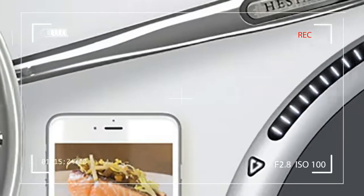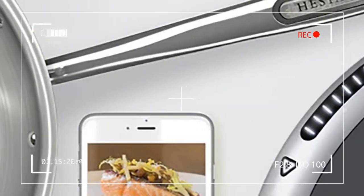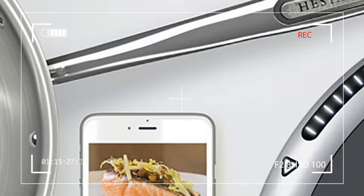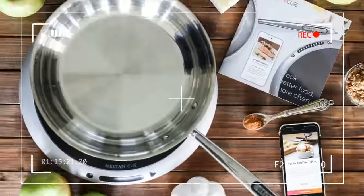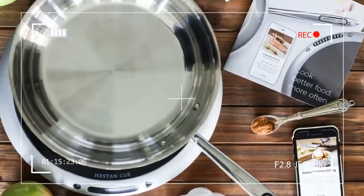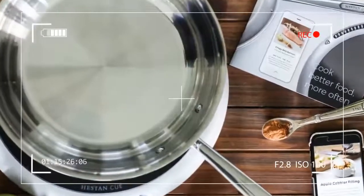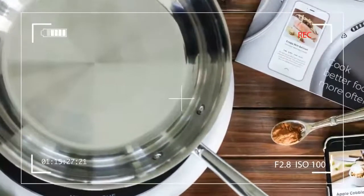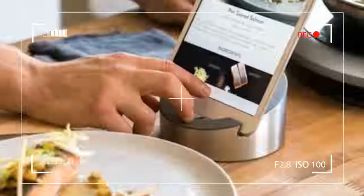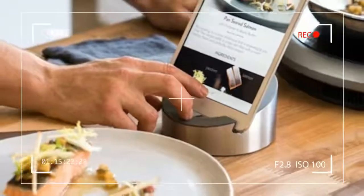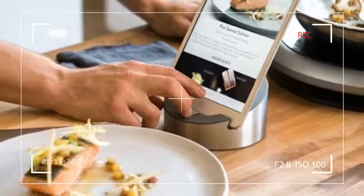How hot should your cooktop be when making scrambled eggs? The Hestan Cue wants to get it right down to the degree, not just medium-low or is it low-medium?